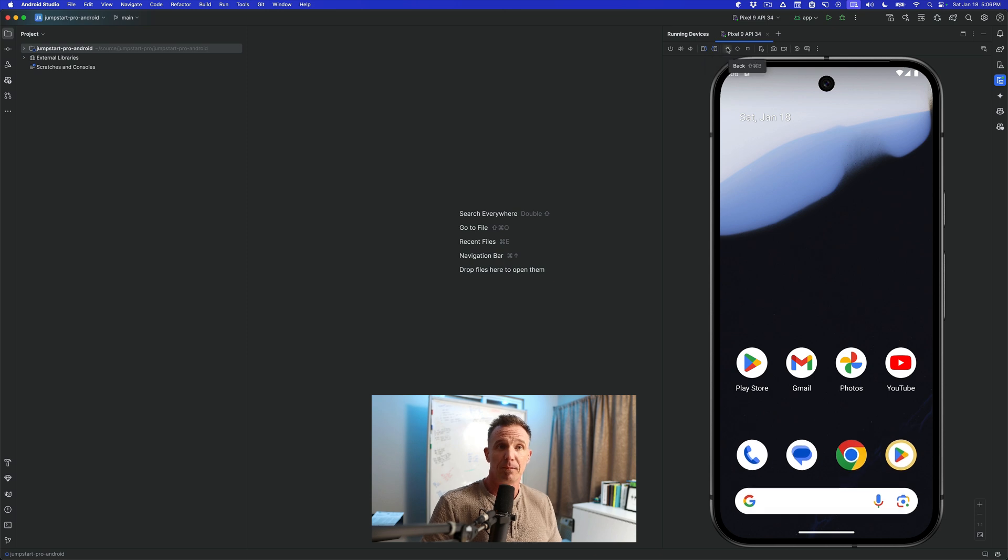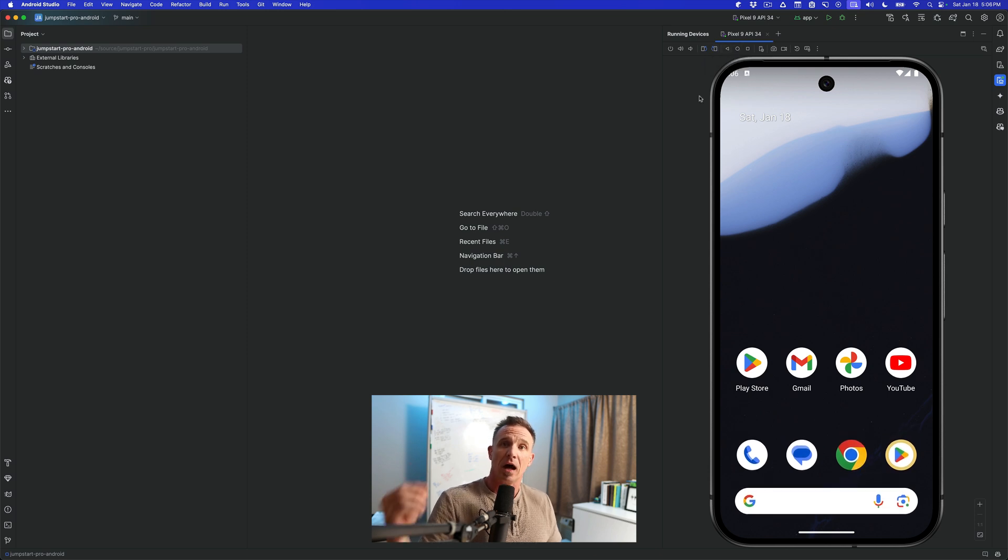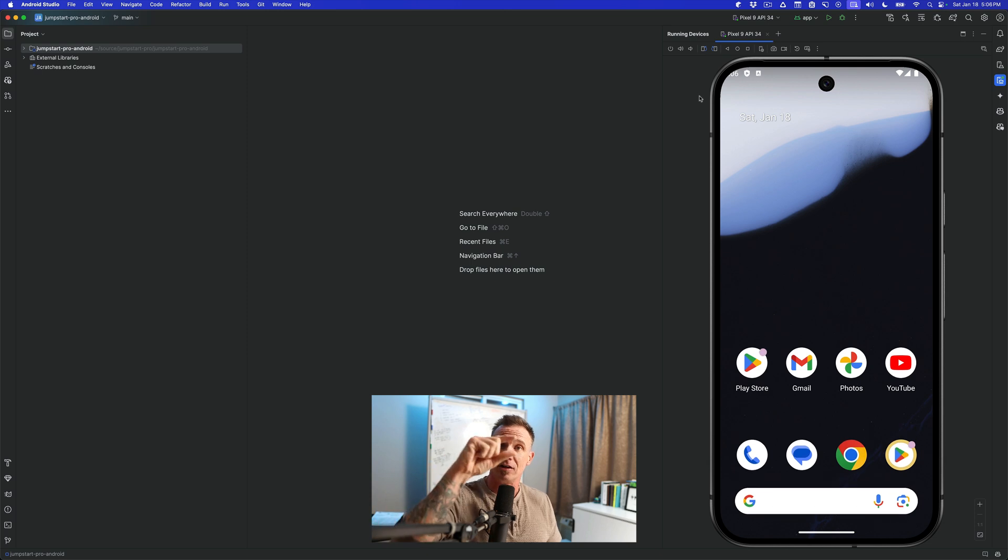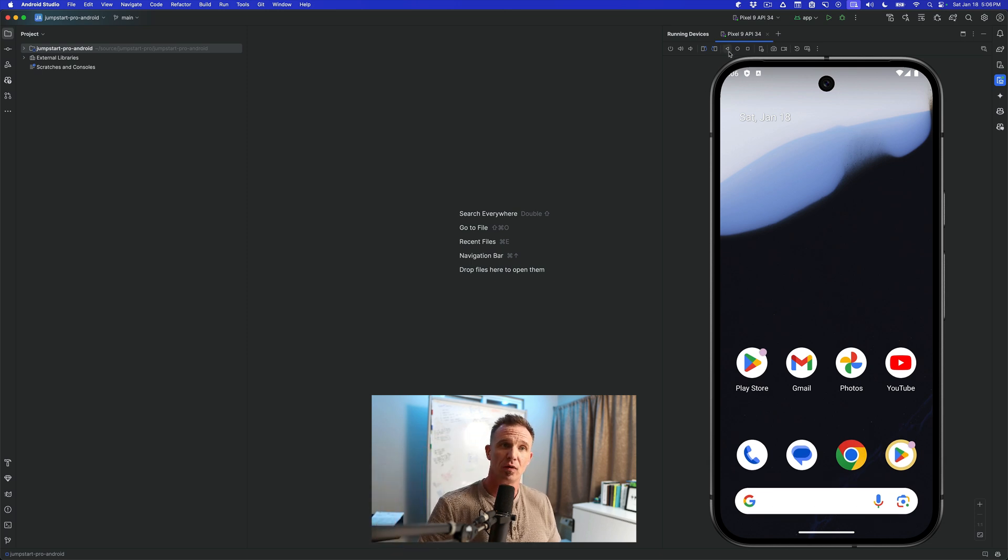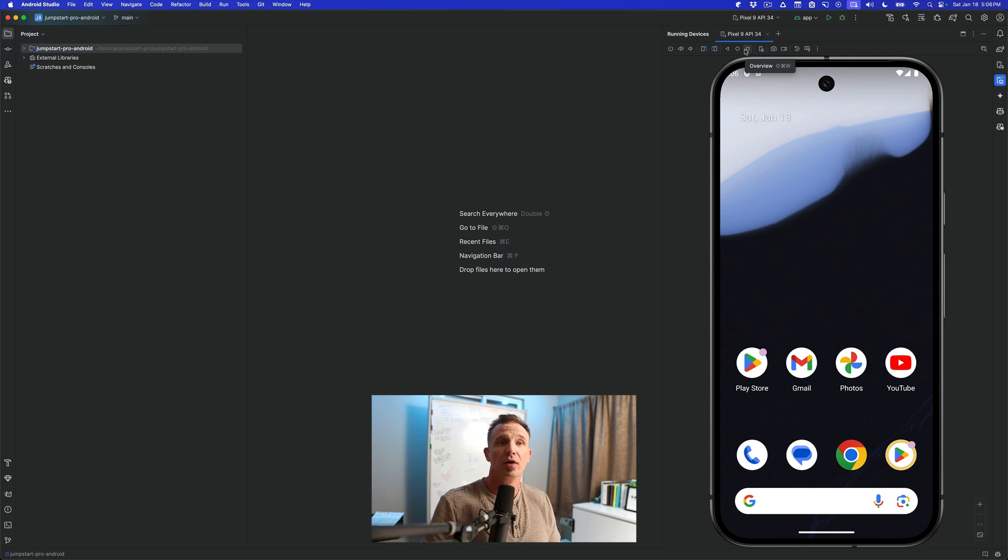This is our back button. This is basically our home button. A lot of Android devices back in the day used to have those three buttons. And so if you want to simulate that back or the home or the recent or now known as overview, you can do that here.